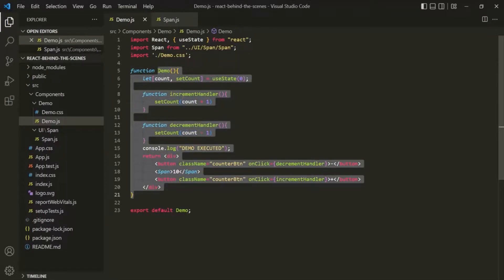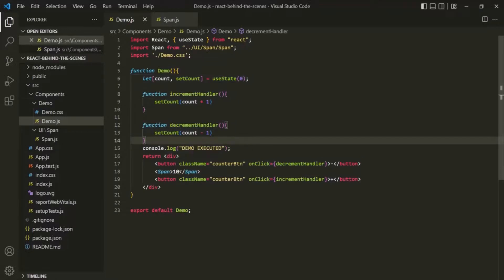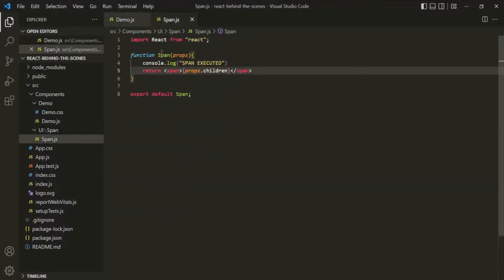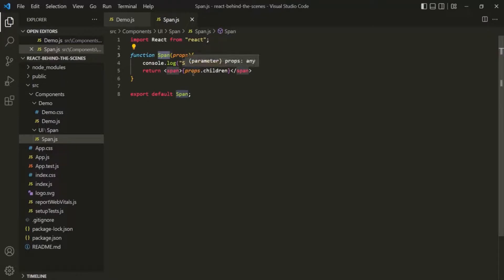That's because when the state in the demo component is changing — when the value of the count variable changes — it re-evaluates the demo component. And in the demo component, we are calling the span component. We are using it like an HTML element, but internally it calls the span component function. That's why we see 'span executed' even though nothing is changing inside the span component.